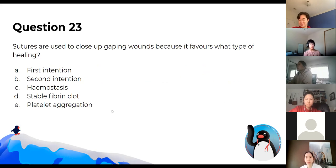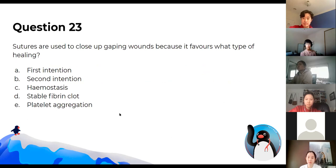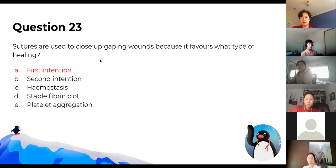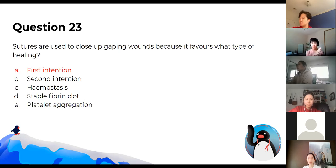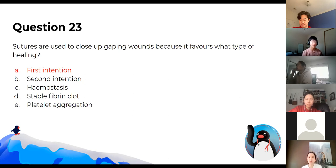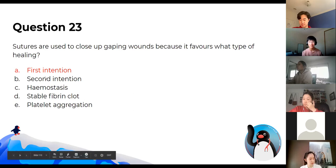Sutures are used to close up gaping wounds because it favours first intention healing. First intention is where the walls of the wound are in contact with each other, which reduces scarring. Second intention occurs when they don't make contact — the wound fills with granulation tissue and then scar tissue. First intention is always best.